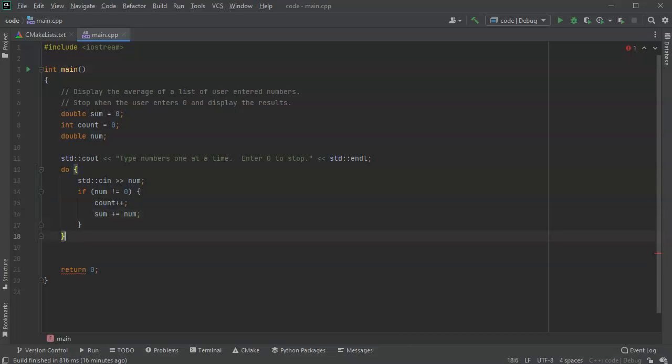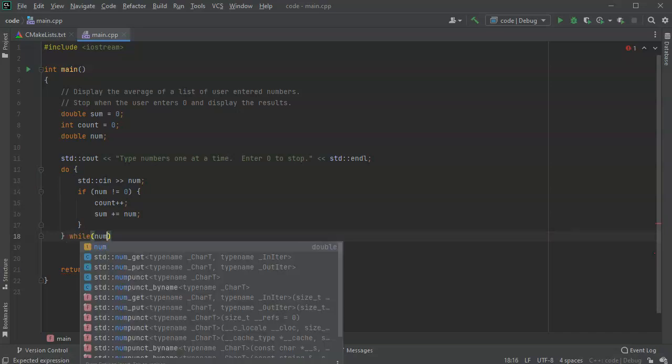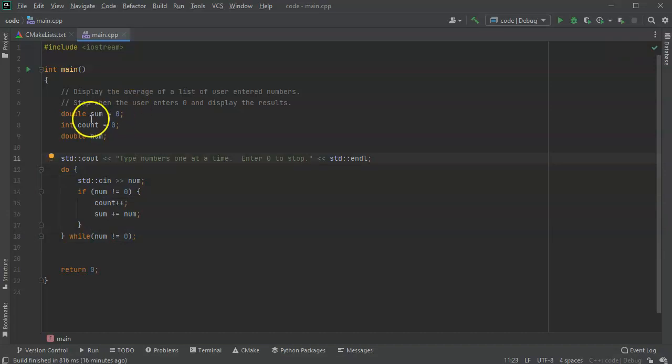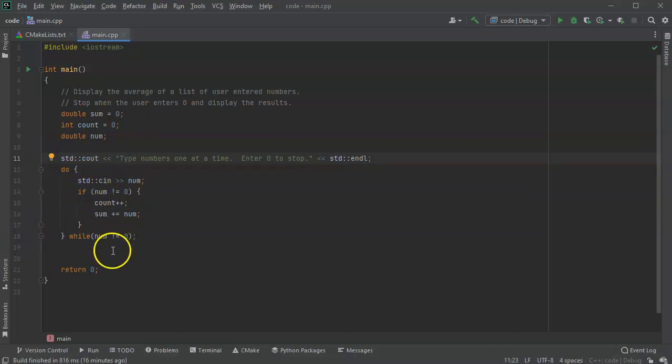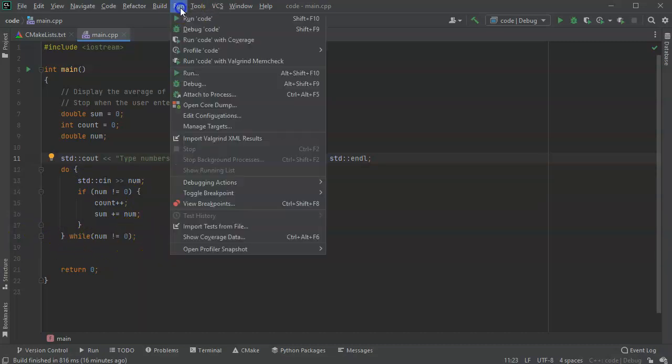And then at the end of the do-while loop, so we'll do while num is not equal to zero. All right, so what this will do is it'll prompt the user to type in numbers and then they'll just start typing in numbers and then it'll just keep adding them up. And when it's done, whenever they type in a zero, it'll break out.